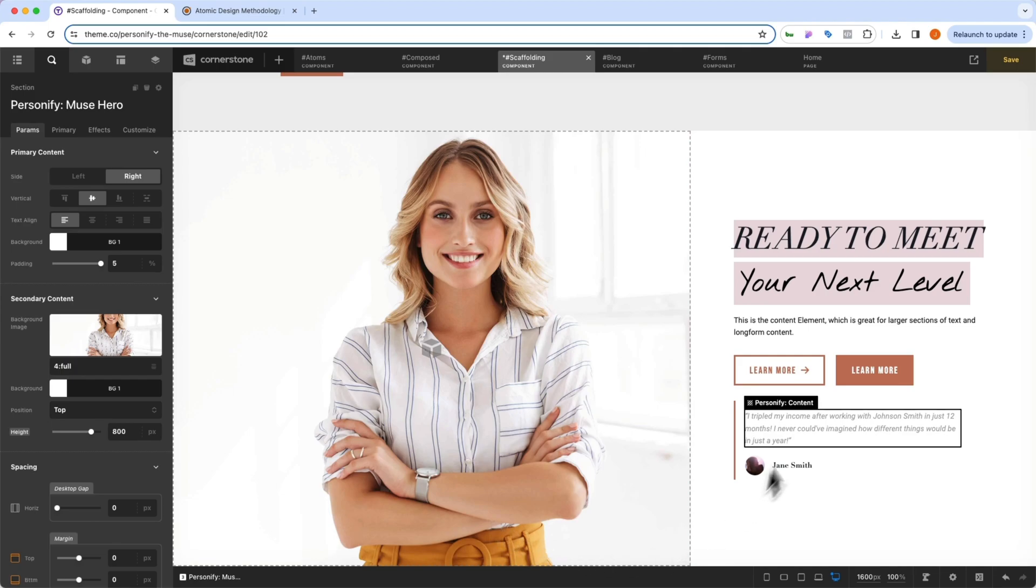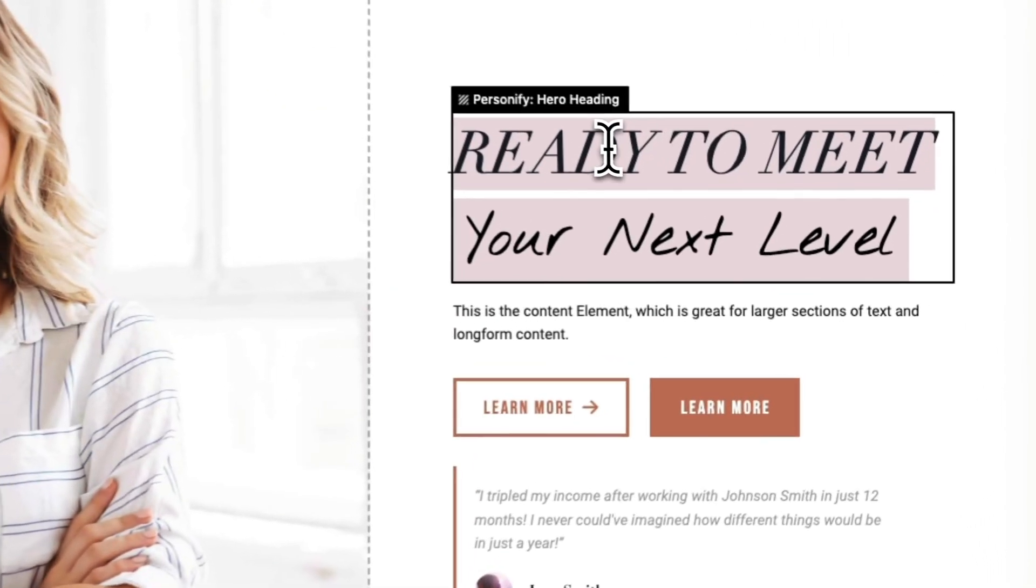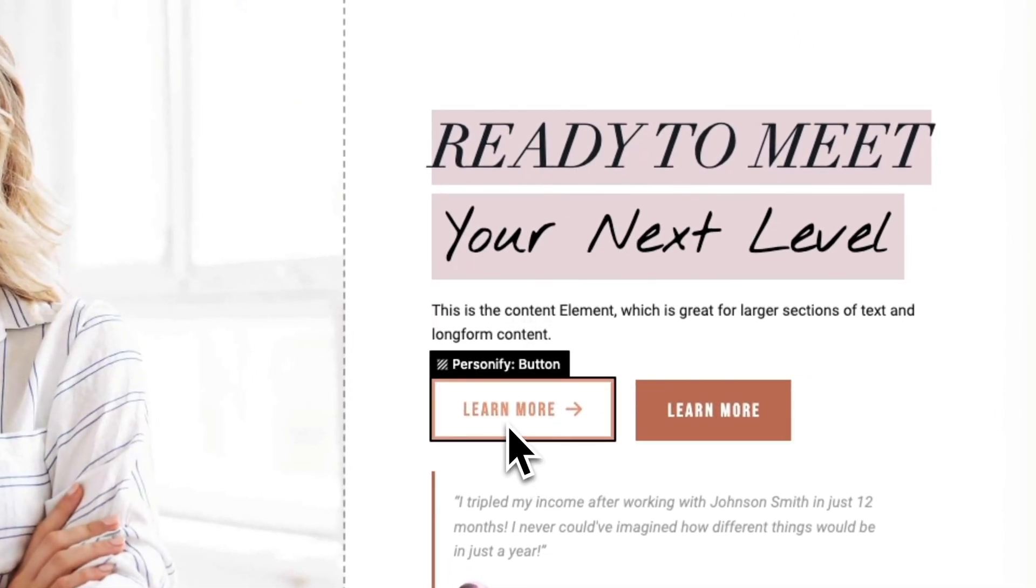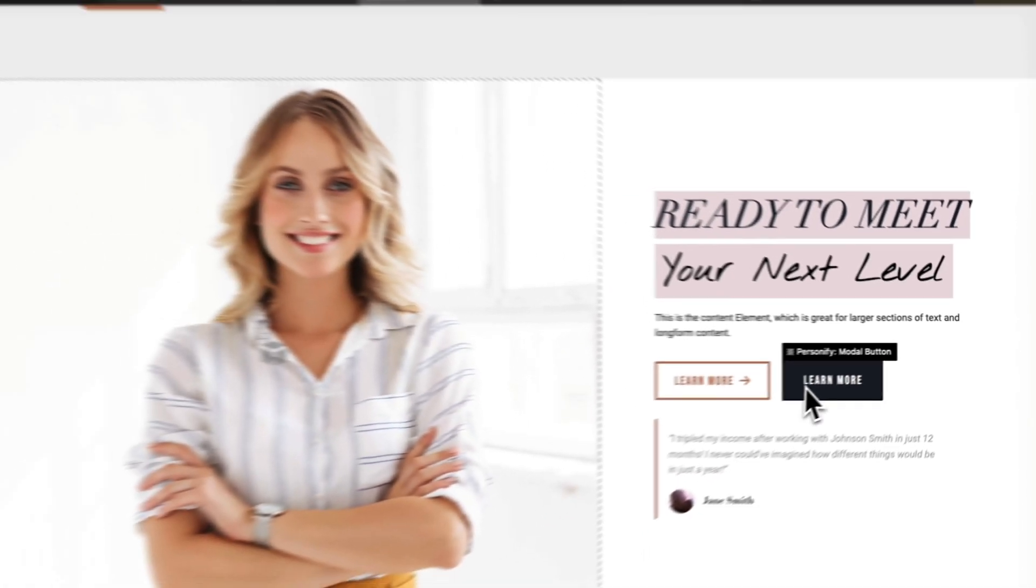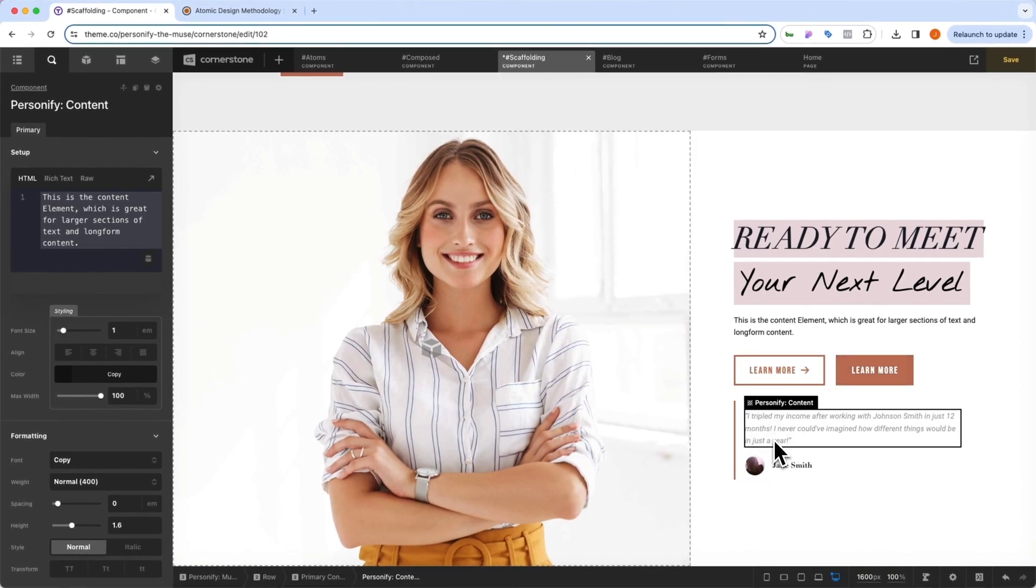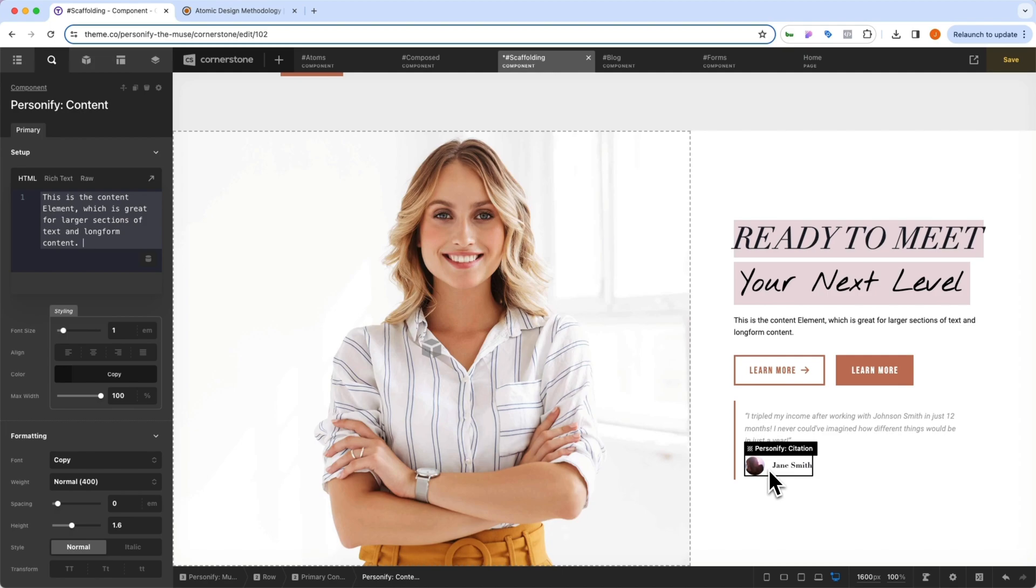So we have this hero section here that has a hero heading, it has personify content, it has a personify button, and then a filled in modal button, and then it even has a testimonial with a citation. Now, all of this has been pulled together seamlessly into the actual template designs.